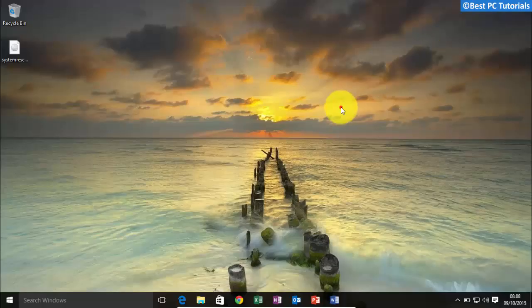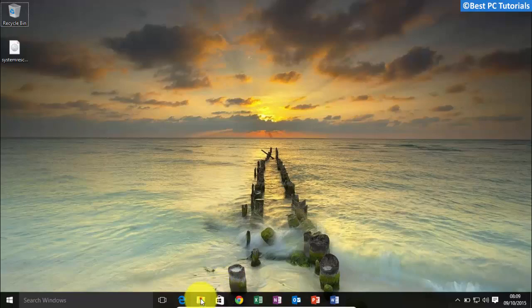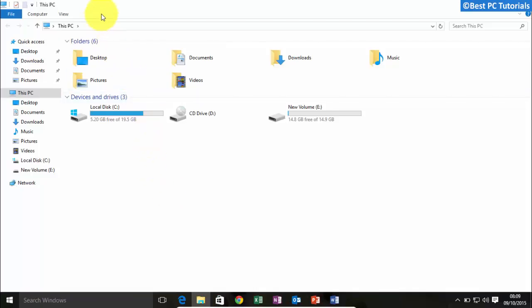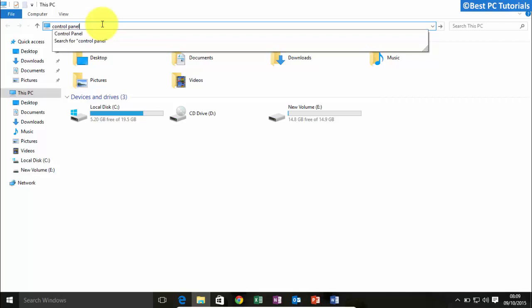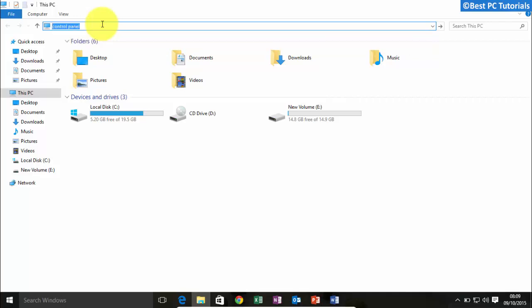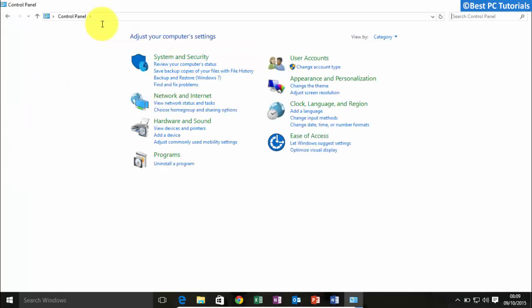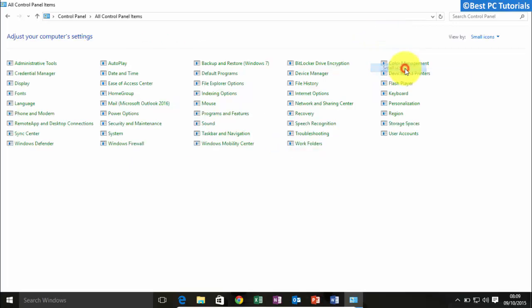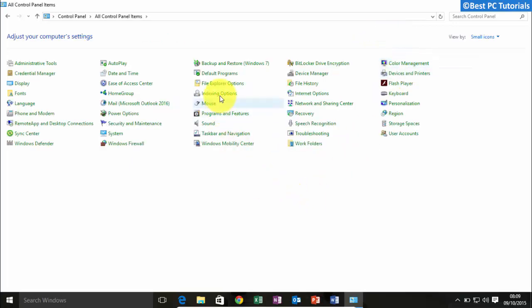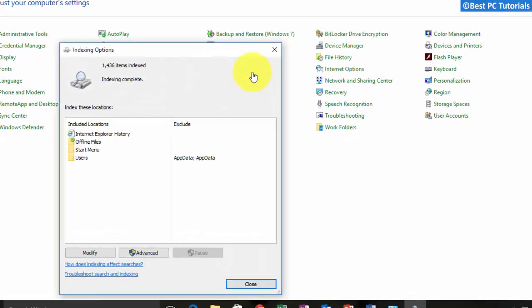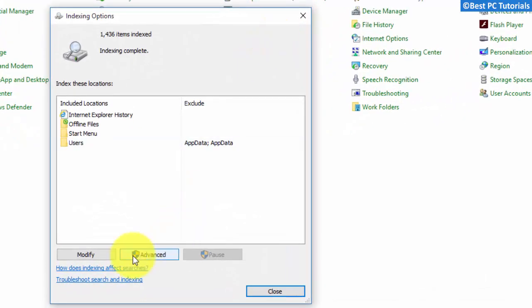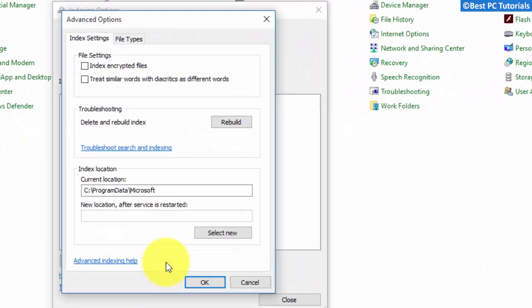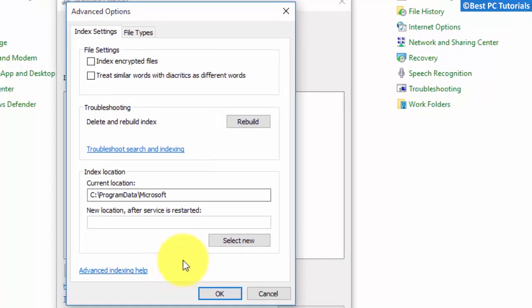The second fix involves rebuilding the search index. First, open File Explorer, type control panel, and hit enter. Now select small icons, open Indexing Options, click Advanced, now click Rebuild.